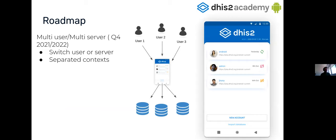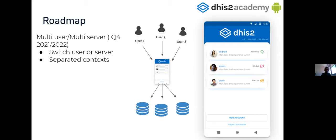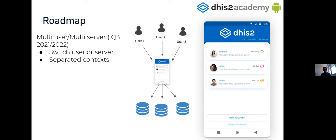Another topic that was mentioned, well, almost from the beginning of the SDK is the possibility to have support for more than one user. Because now, when you are using the application and you log in with a particular user and then you log out. And you log in again with a different user or a different server. The previous one is deleted. So because the SDK only support one user at the same time. So this is something that we want to introduce the ability, the capability to have more than one user or the same user connected to more than one server. That is a common use case when you have an instance for aggregated and another instance for tracking.